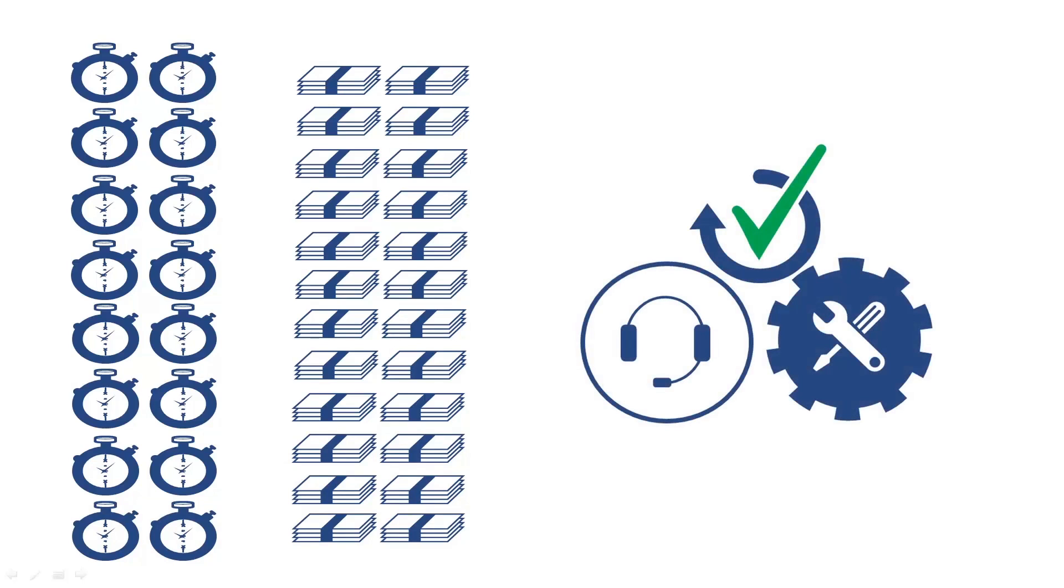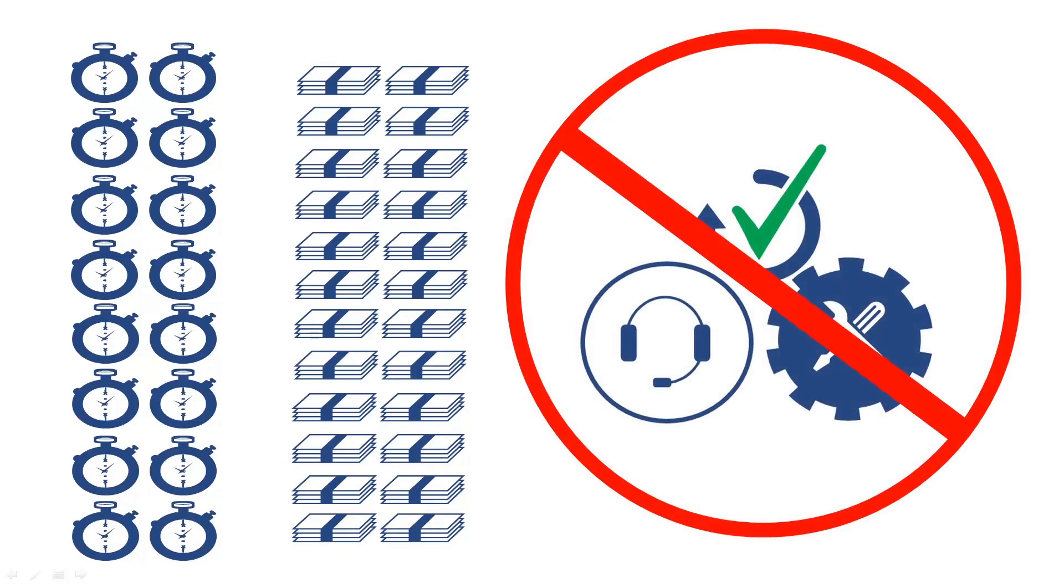But the older your hardware gets, the more costly it is to maintain and run. The hardware and software that was once in support no longer is, and the risk that something could go wrong is increasing.